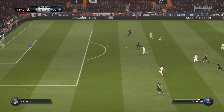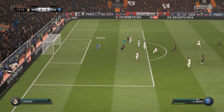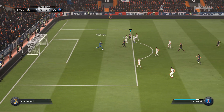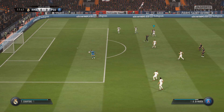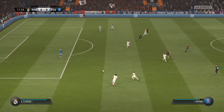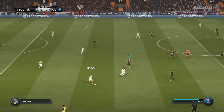Oh, this is dangerous — ball played over the top. Can he chase it?